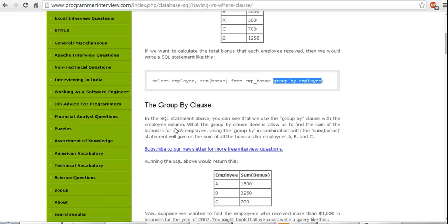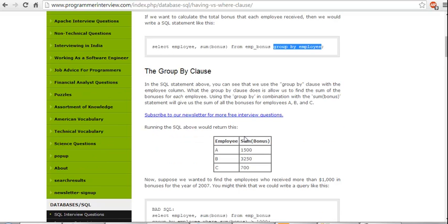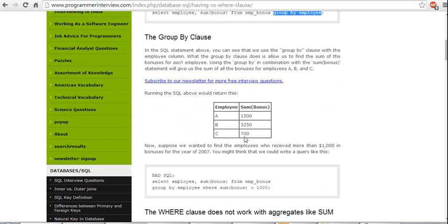The GROUP BY clause in SQL: you can see that we use the GROUP BY clause with the employee column. What the GROUP BY clause does is allow us to find out the sum of bonus for each employee. Using the GROUP BY in combination with SUM will allow us to get bonuses of A, B, and C.